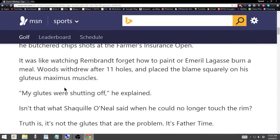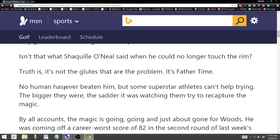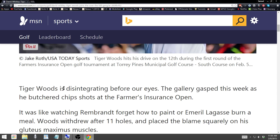It can read small segments of text or entire articles if you want to. I really love this because I enjoy reading articles online, but sometimes it can hurt my eyes and cause eye strain if I read too much.